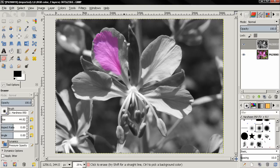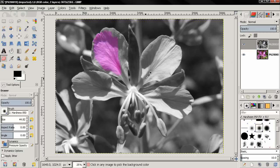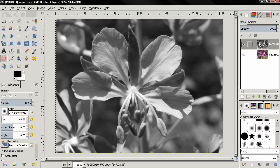Now another thing that you can use is—let's undo this—and here I'm going to add a layer mask.